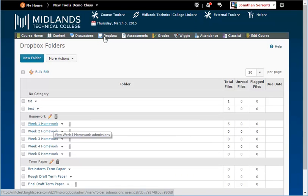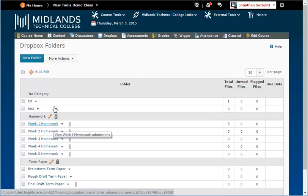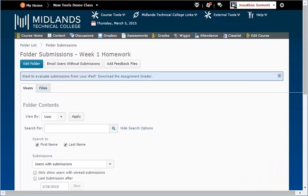Scroll down the list of folders to the Dropbox that you want to grade and click on the title. Use the Users tab to sort by students and the Files tab to sort by submissions.